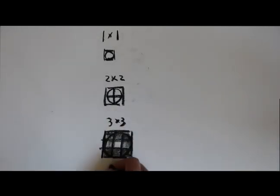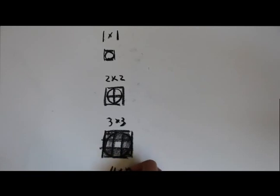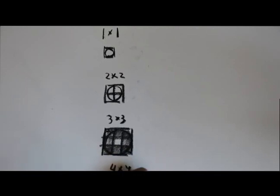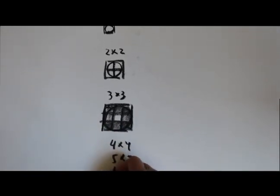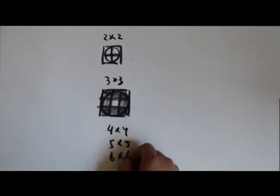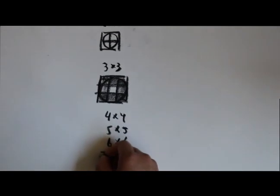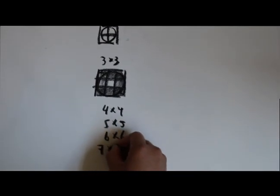And 4x4, 5x5, and so on, 6x6, until we get to 7x7.